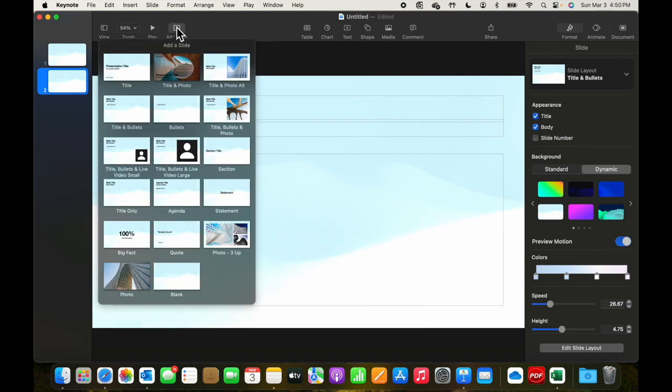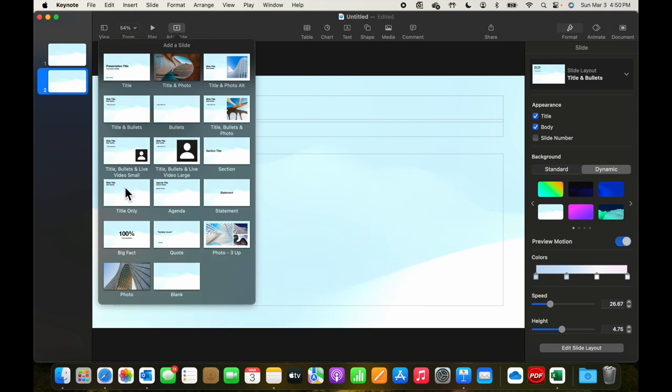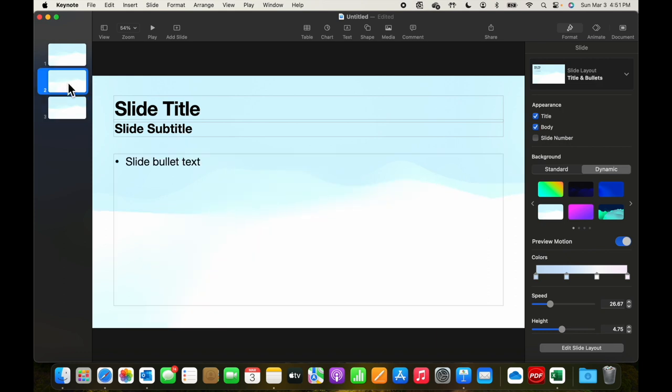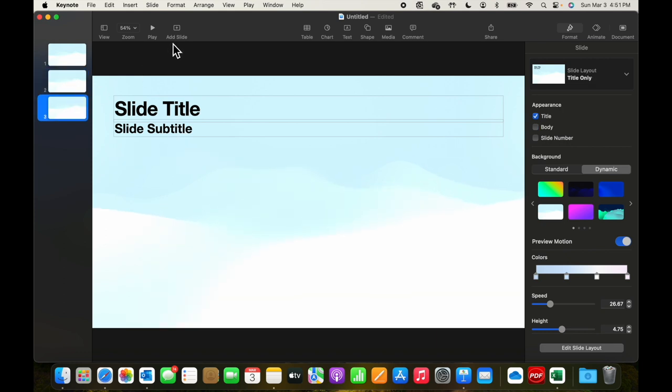Let's add another slide. In this version here, we get the slide title and the subtitle, but there isn't a bullet box below it. Let's see what else is out there.